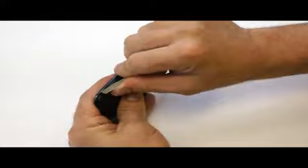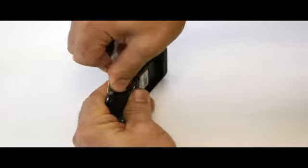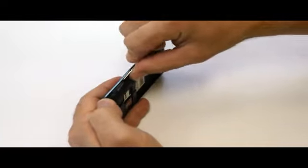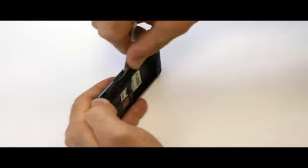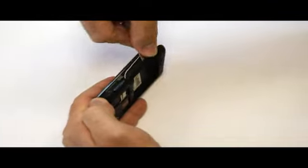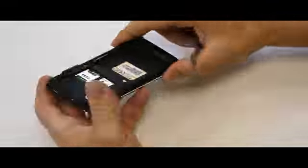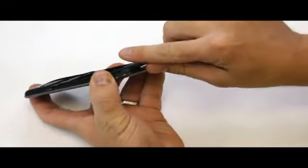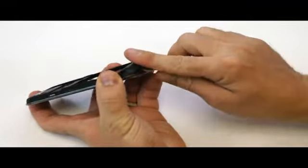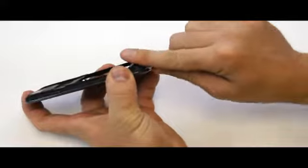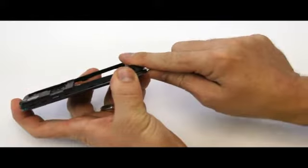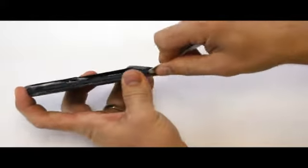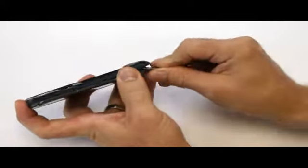That's where we want to separate, and we're basically just going to wedge out all around the device and release all the clips that are holding this into place.